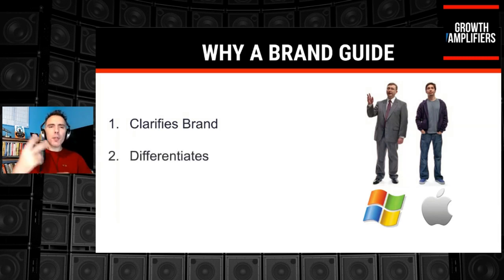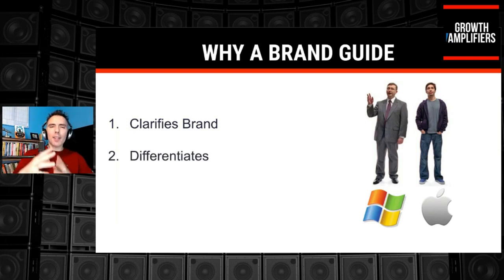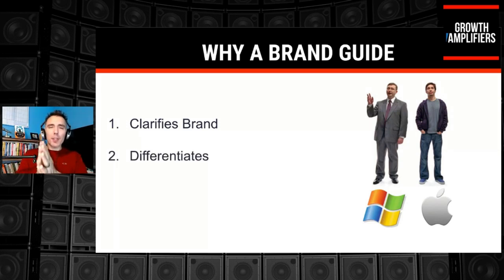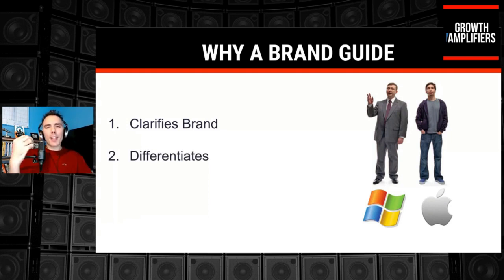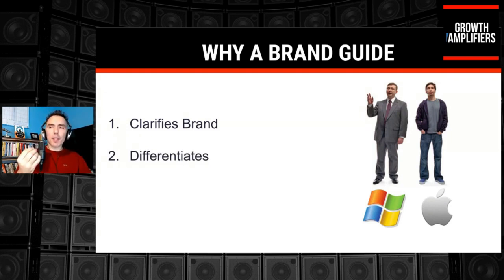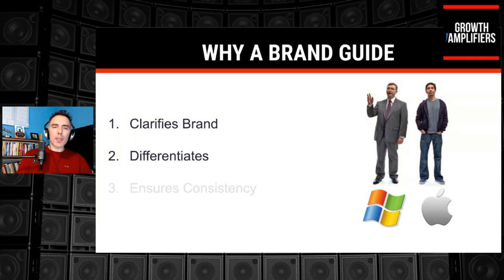Number two, by establishing your brand, you can differentiate it just like PC and Apple. They differentiated themselves, which helped elevate their positioning in the market.